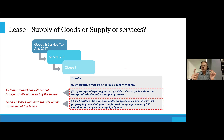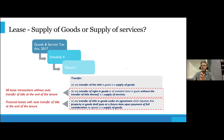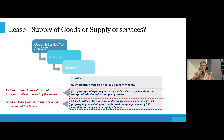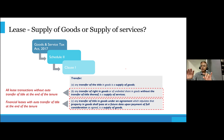Whether it is a financial lease or operating lease, there is no distinction for GST purposes. Both are treated the same — both are transfer of services. Whatever be the rental period, both would be chargeable to GST. The GST rate applicable on a lease will be the rate as applicable to the underlying goods — a lease is a supply of service but the rate is the same as the rate applicable on the sale of the relevant goods.